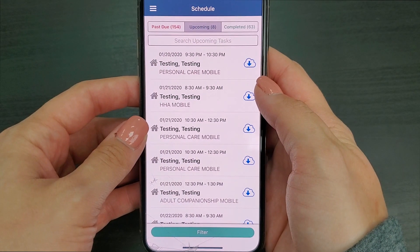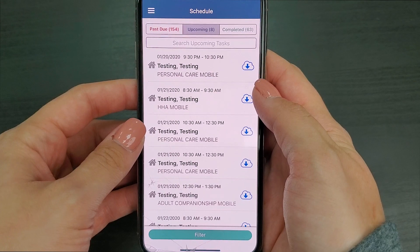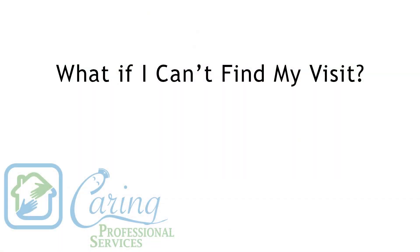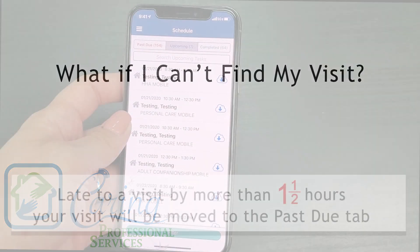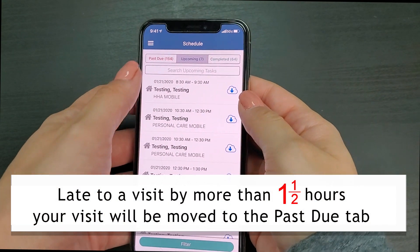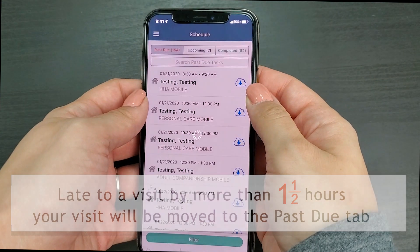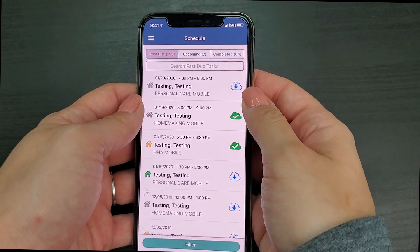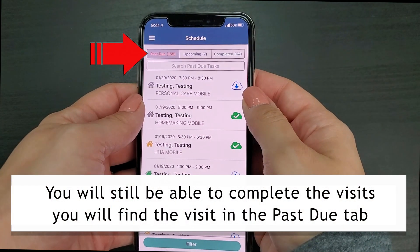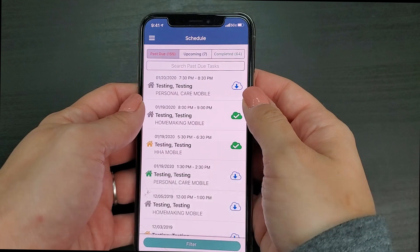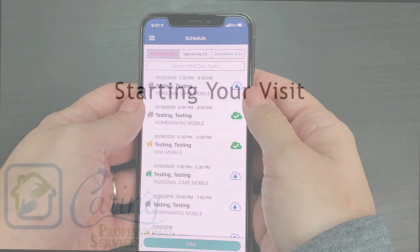You'll find most of the visits in the upcoming tab. If you're late to a visit by more than an hour and a half, your visit will automatically be moved to the past due tab. You will still be able to complete the visits — you will just have to find the pending visit in the past due tab and begin the visit verification at the time you arrive at the patient's home.